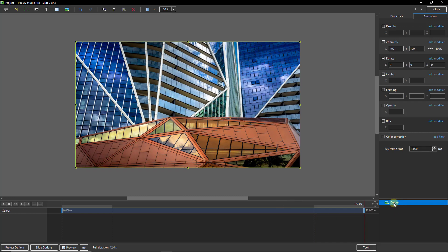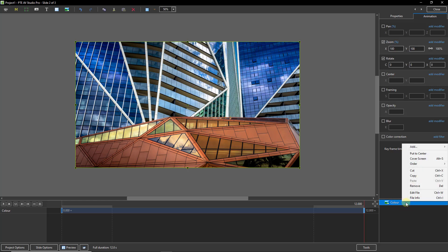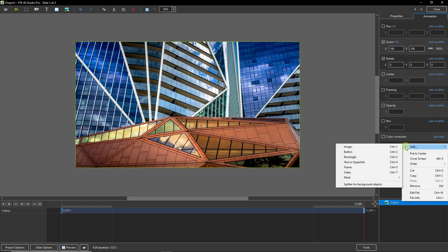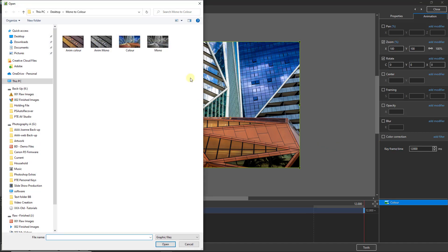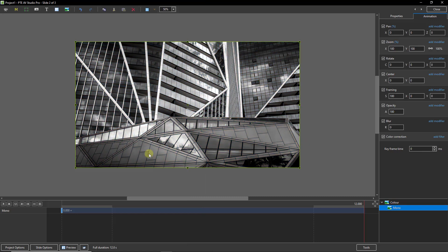What we need to do next is to add the mono image as a child by selecting the color image first. Right clicking and choosing another image. This time the monochrome one.